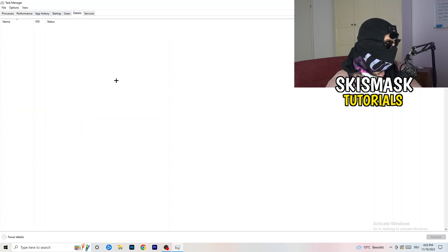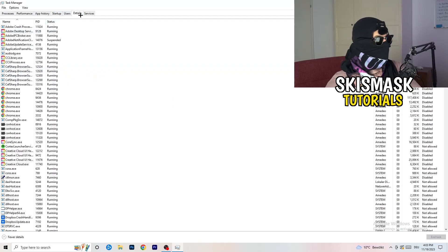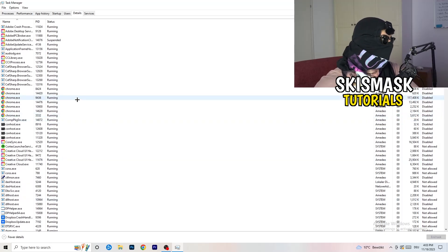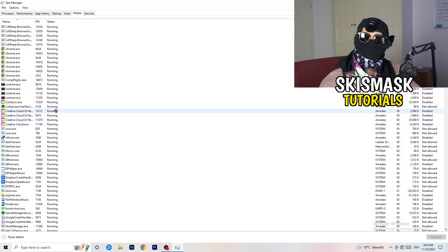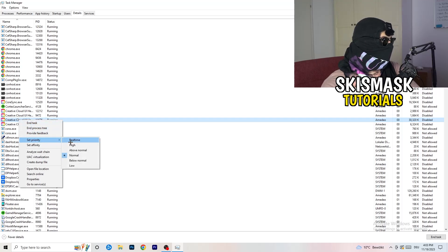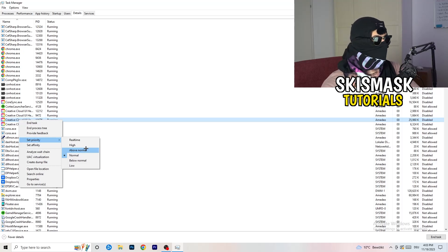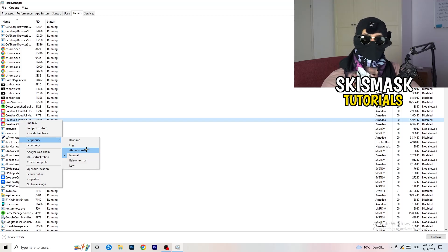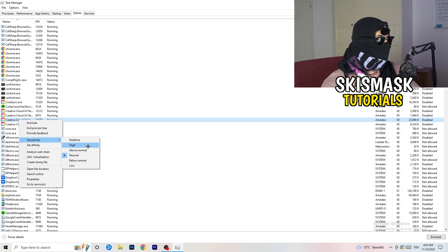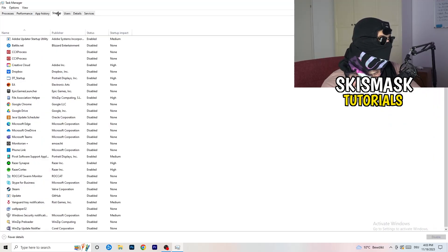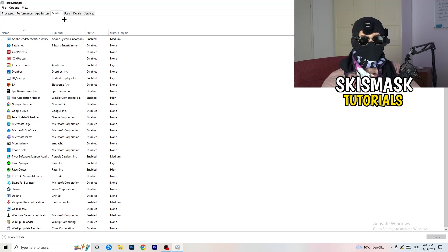Next, go to the Details tab on the left-hand side at the top. My game isn't running right now, but I'll demonstrate using Creative Cloud — just do the same thing with your game. Right-click your game's process, go to Set Priority, and click either High or Above Normal. Check which one works better for your PC. Then click on the Startup tab in the top left.